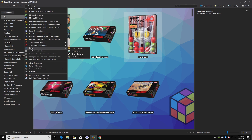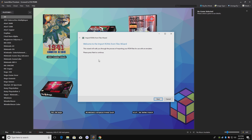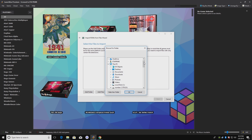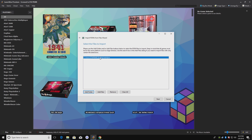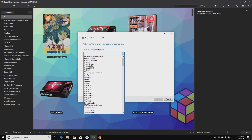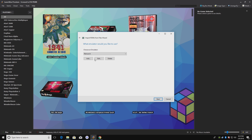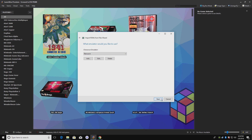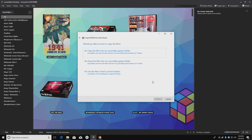We'll go to Tools, Import, ROM Files. This is the import wizard — go ahead and read everything on screen. We're going to click Next. Select the files to import — I'm going to add that whole folder I had on my desktop. LaunchBox is automatically going to sort through all the games in here. I'm going to click Next. Platform for imported games — we're going to go to the dropdown menu and choose Atari Lynx. Next. Choose an emulator — RetroArch should already be chosen; if not, go ahead and select RetroArch. Next. Since my games are on my desktop, I'm going to copy the files into my LaunchBox Games folder.